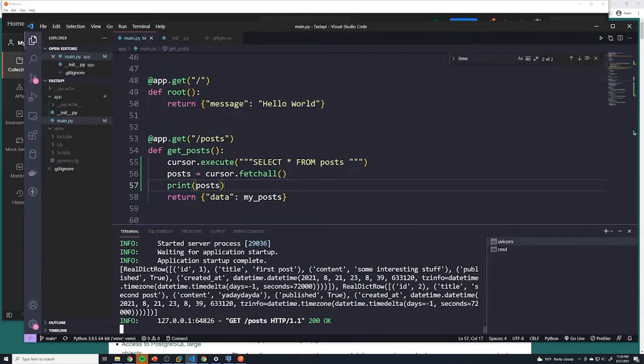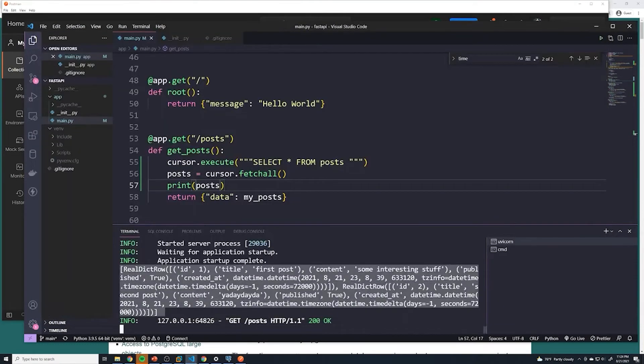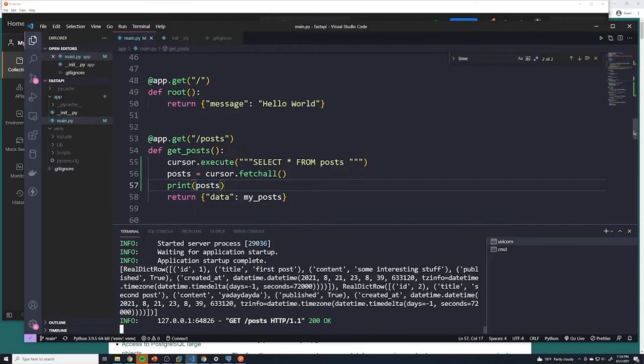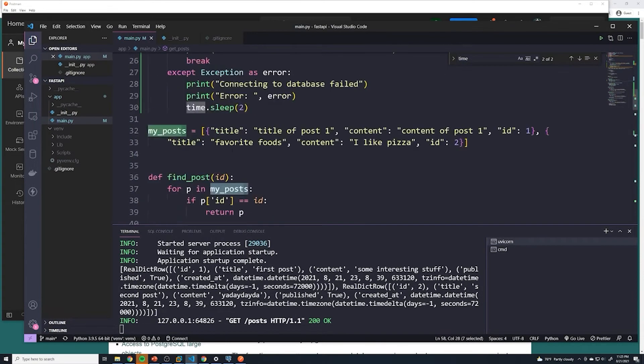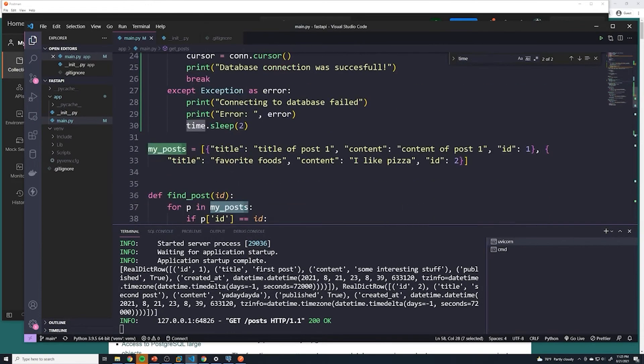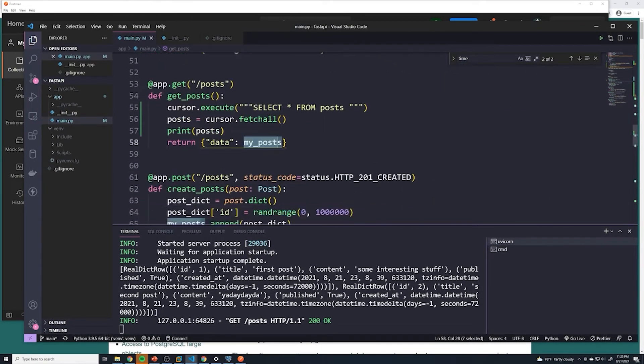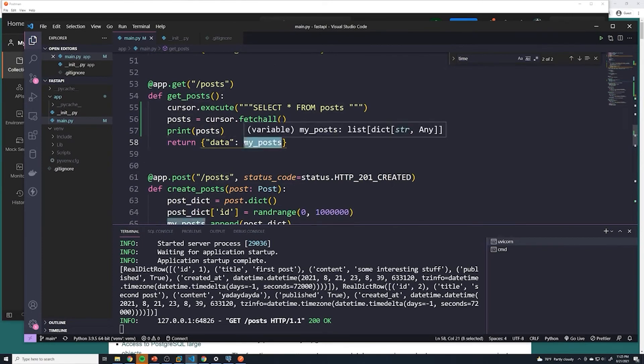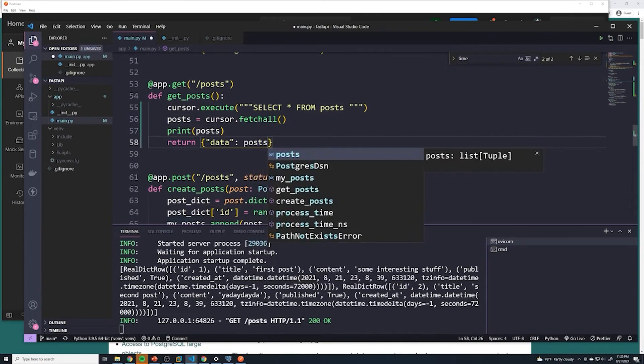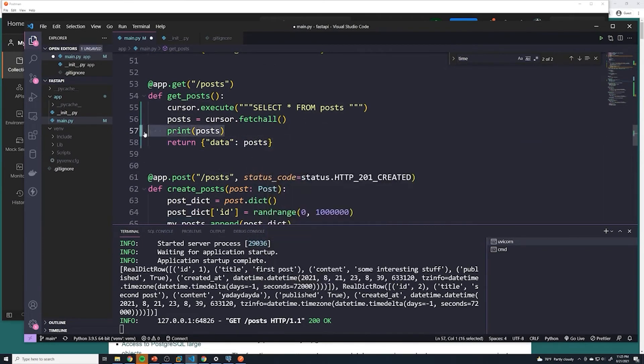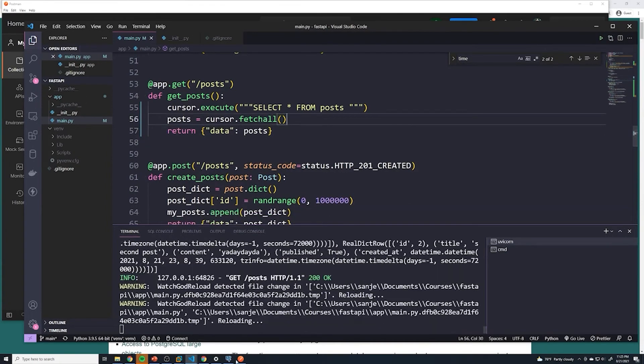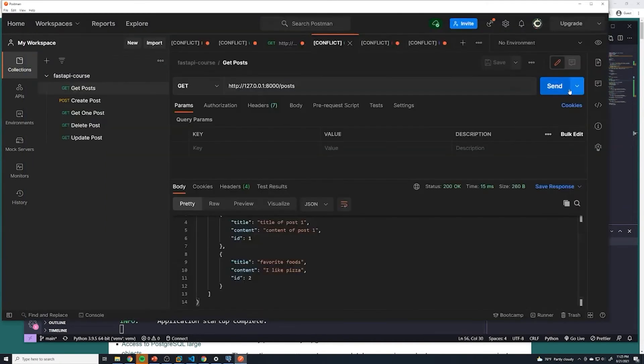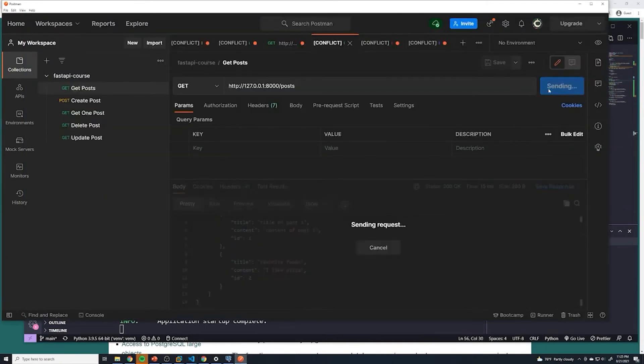You can see that we got all of our posts from here. So now instead of returning my posts, which is our old array which we're not going to use, we're going to return what we just fetched. So we're going to return posts. We'll remove that print statement, it's not needed anymore. And hopefully this works. Let's hit send.